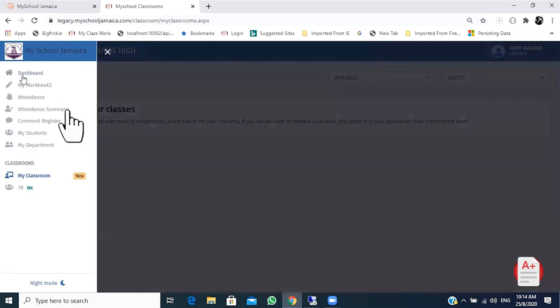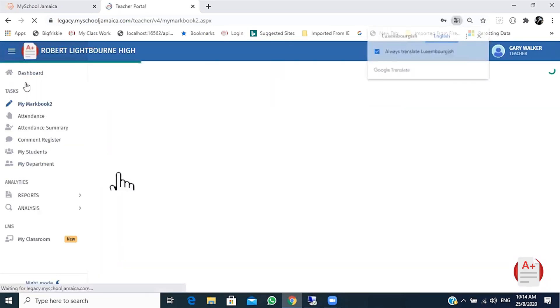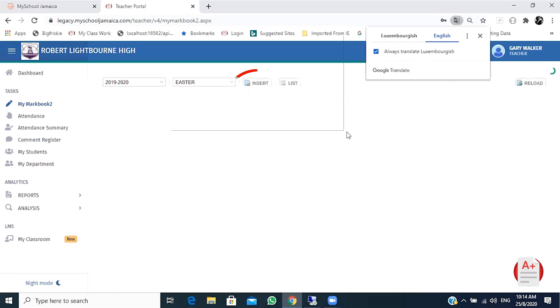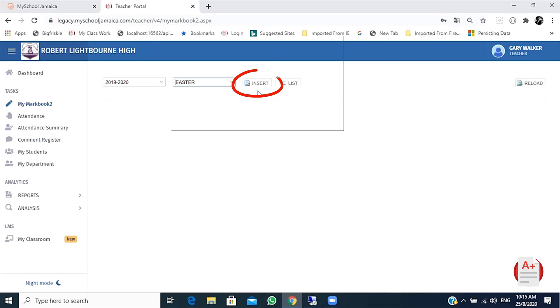Click the menu at the top left and then click my markbook tool. Upon opening my markbook tool, click insert.